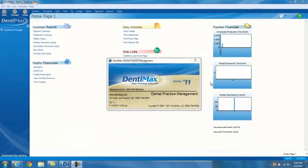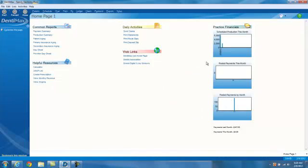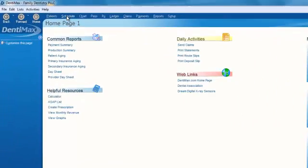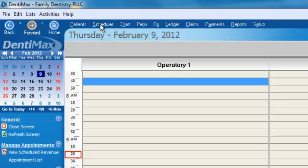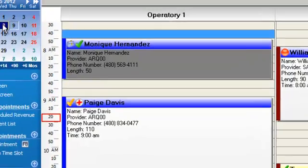Welcome to the Dentimax tip of the week. Today we're going to look at appointment preferences. Let's go ahead and go into our scheduler by clicking on the scheduler button at the top of our screen and go over using our mini calendar to the eighth.